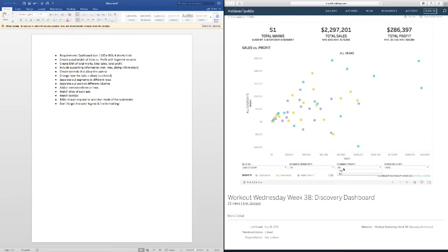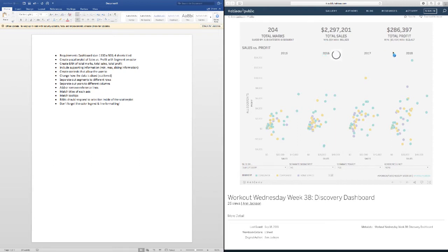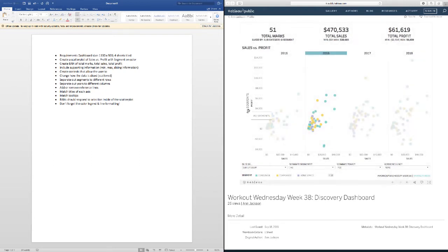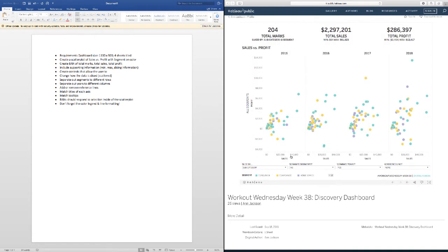These are probably other parameters that do different things — separate out the years. It looks like it has all years here, and if you click this button you'll get the years split out. These here look to be discrete headers, so I know I'm working with discrete blue pills. The all-segments label looks to be a header as well, with a continuous axis for profit and a continuous axis for sales. This could probably be accomplished a few different ways, and we'll just see where this takes us as we build it out.